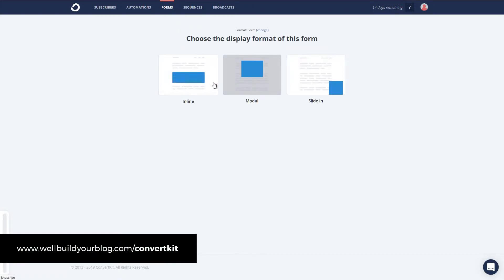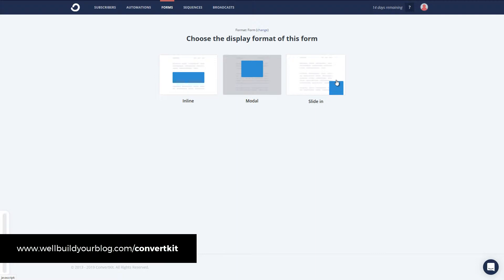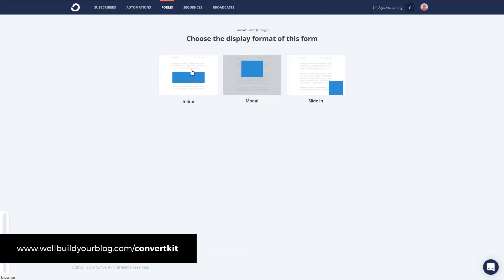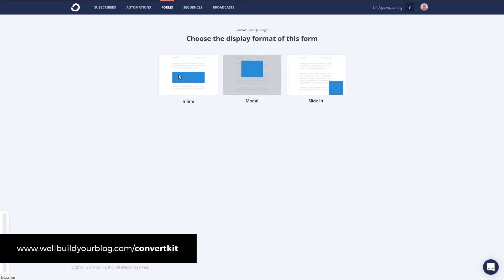And you see we have an inline form, which will just show up as code. We can have a modal which pops up on the screen or we have a slide in. And like I said, we are going to explore these here in other videos. But for now, I'm going to focus on the inline just so we can get started. Pop something in our sidebar or even on a page and go from there. So I'm going to click inline.